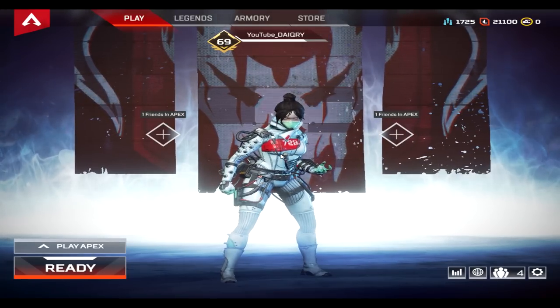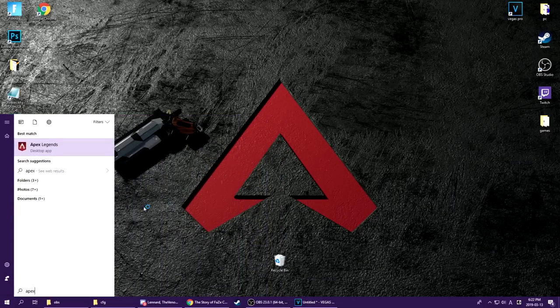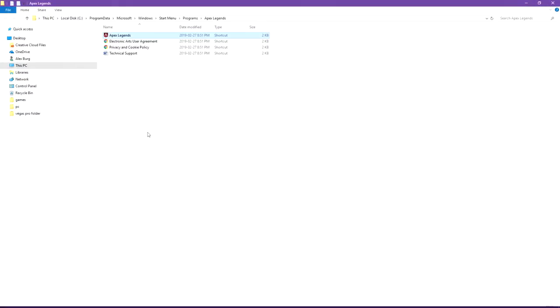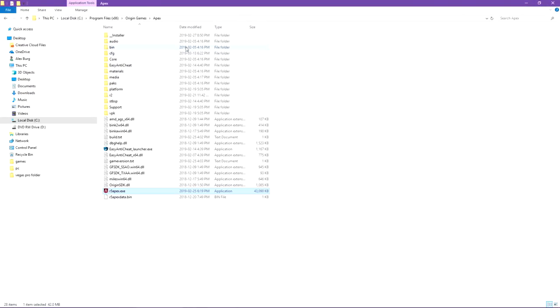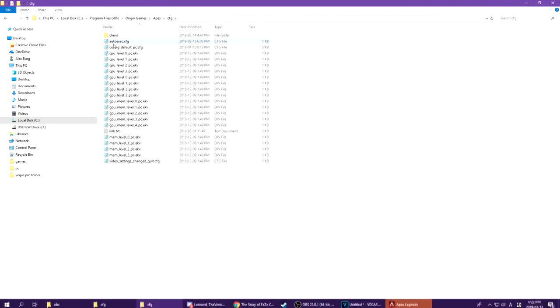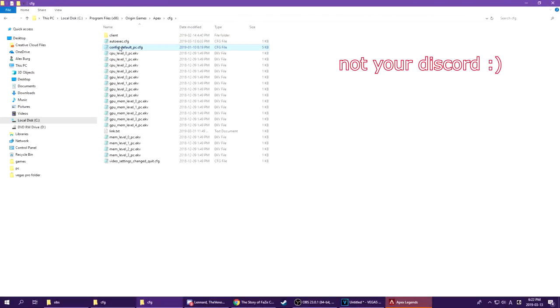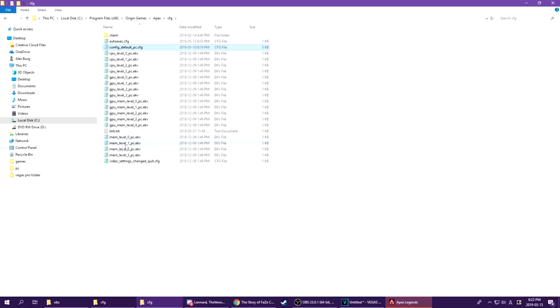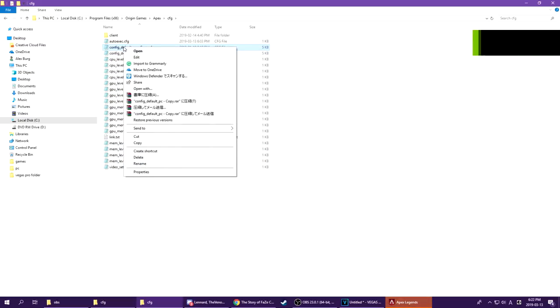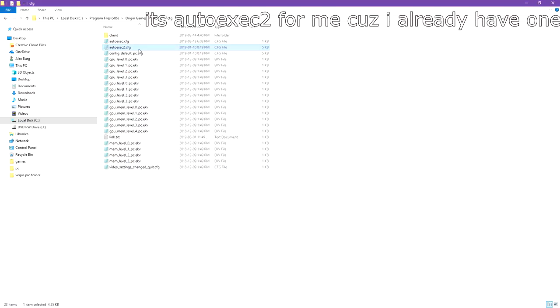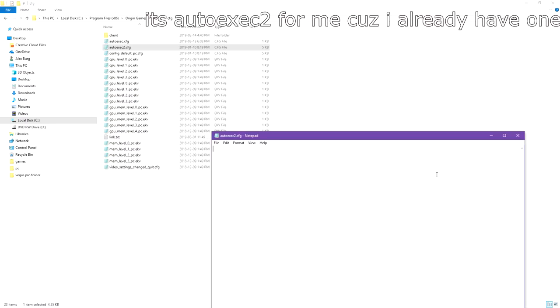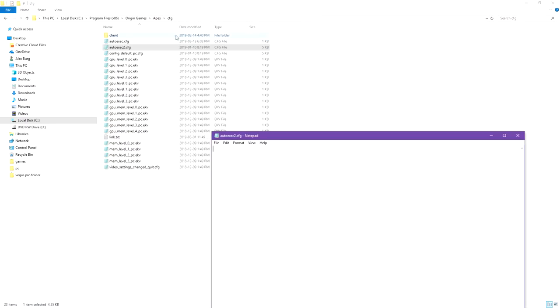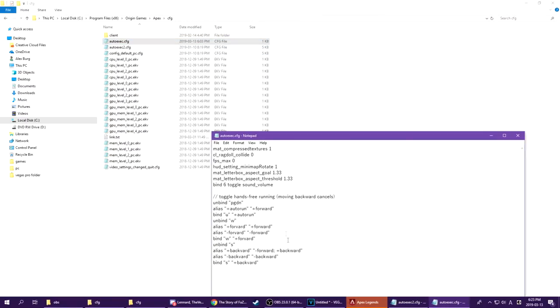To avoid this happening, you have to type in two codes in your autoexec file. If you have no idea what it is, it's basically a script you can run before the game boots up. To make this file, go to your Apex Legends folder, then go to config and copy the default keyline file and paste it. Rename it to autoexec and delete everything in the file, then type in this.